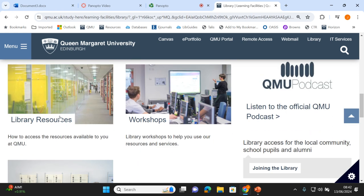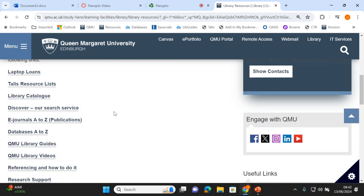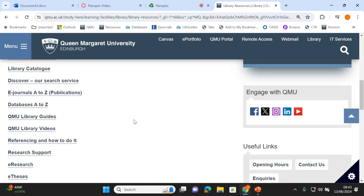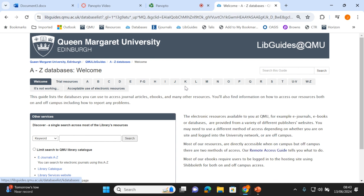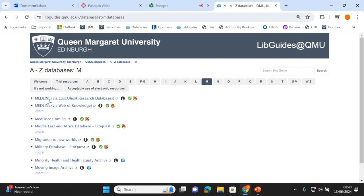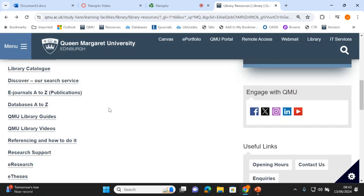I'm going in here where it says 'library resources'. There are two different ways to find your way into the databases. If you already knew which database you were looking for — maybe you've used it before and usually get good results — you can go into Databases A to Z and navigate to the database you want. So let's say you want to use Medline: just click on M in this index and there's Medline at the top.